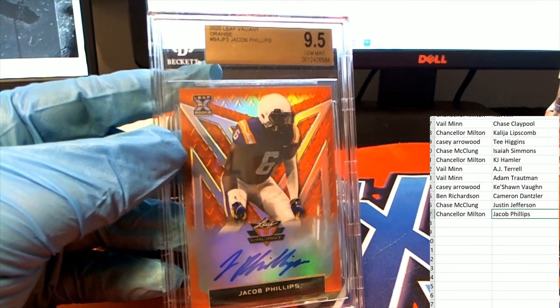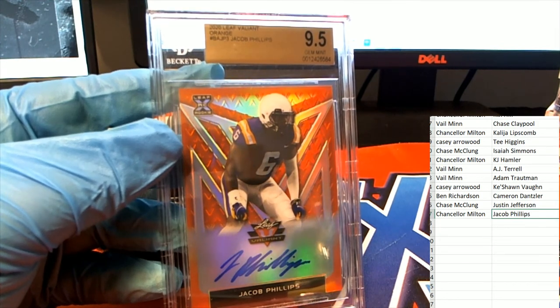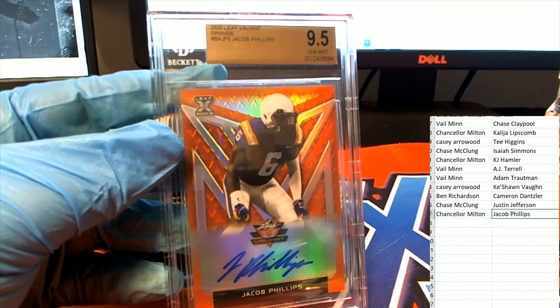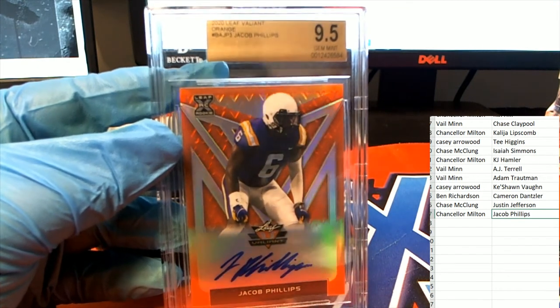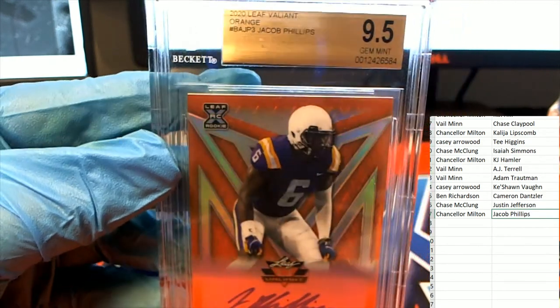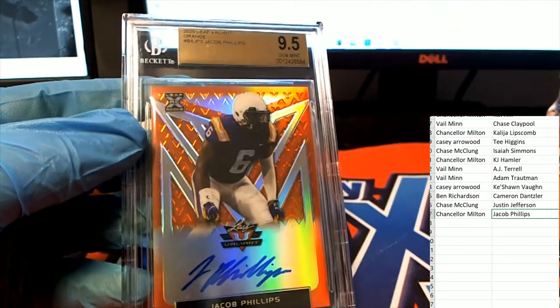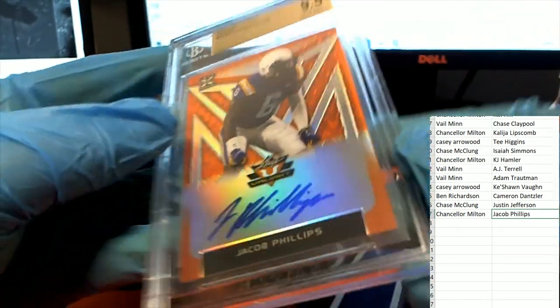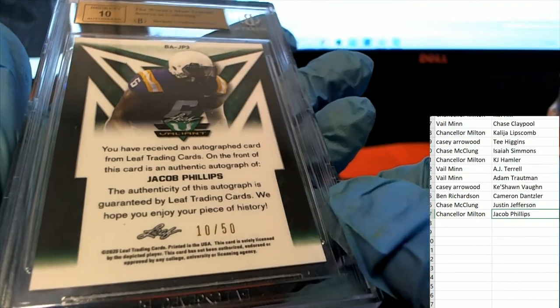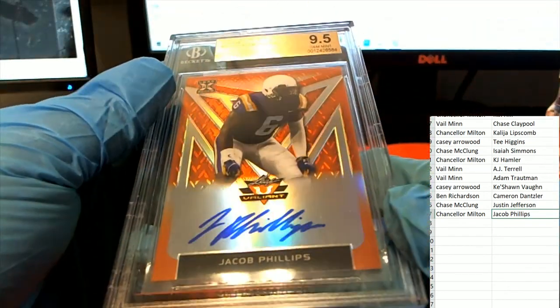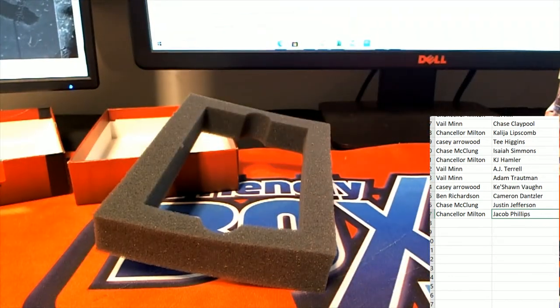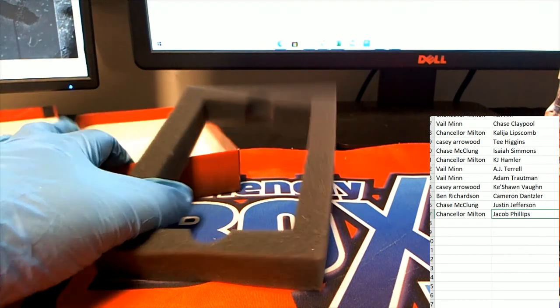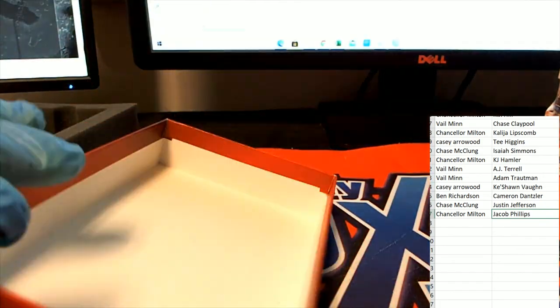We actually had two Chance Ms in the break. Or no, okay it was a Chase and a Chance. But anyway, congratulations man, Chance. You got a 9.5 orange variant. Let's take a look at the number on the back. It is a variant. 9.5. Jacob Phillips rookie 10 of 50. Encapsulated. Very, very nice rookie card to get. Jacob Phillips. Chance M. That's our box break everybody. This Valiant football. All right, bye.